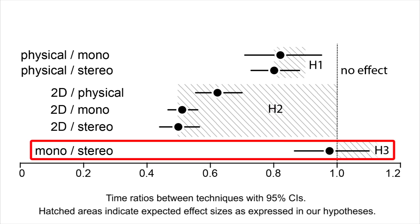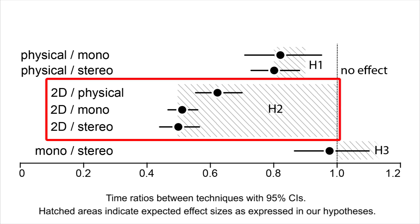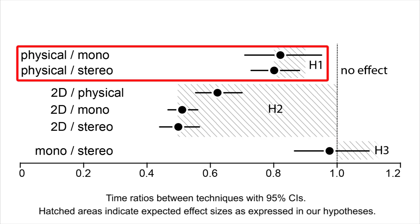We expected on-screen 3D bar charts to be slightly faster on a stereoscopic display but found no significant difference. As expected, the interactive 2D control condition was faster than all 3D conditions. As for 3D conditions, physical bar charts were faster than on-screen conditions.